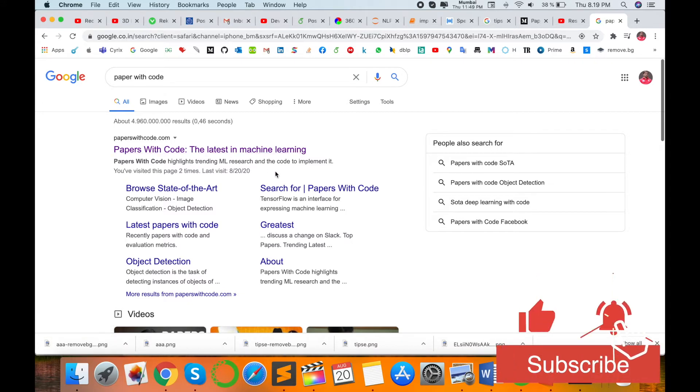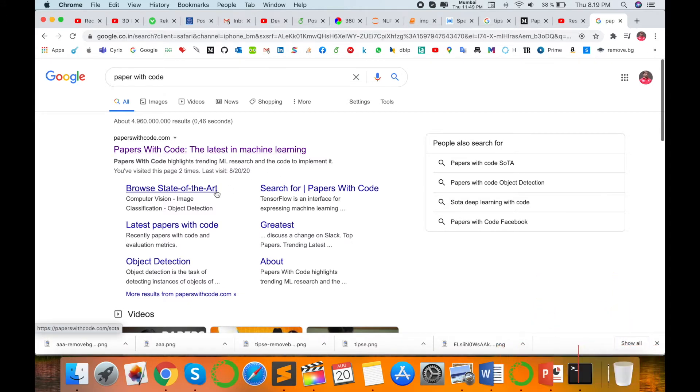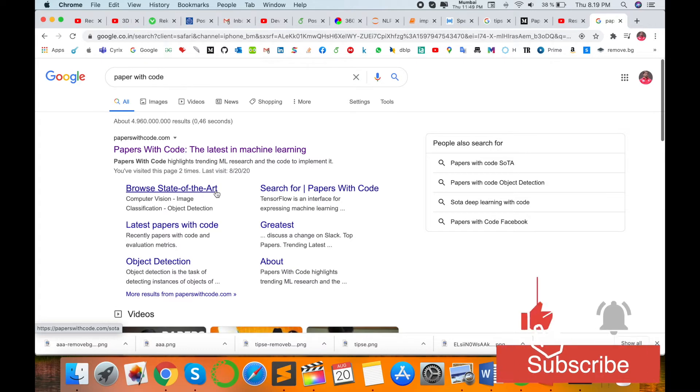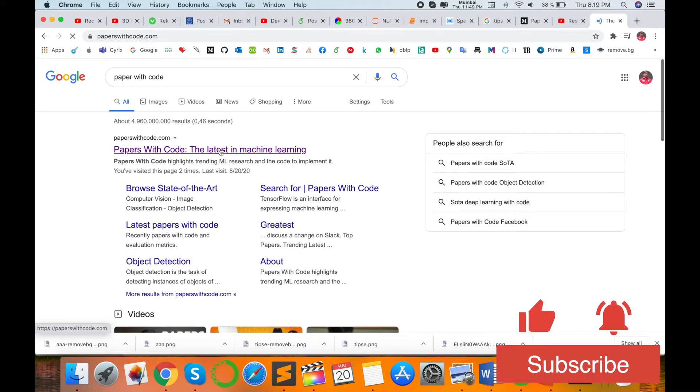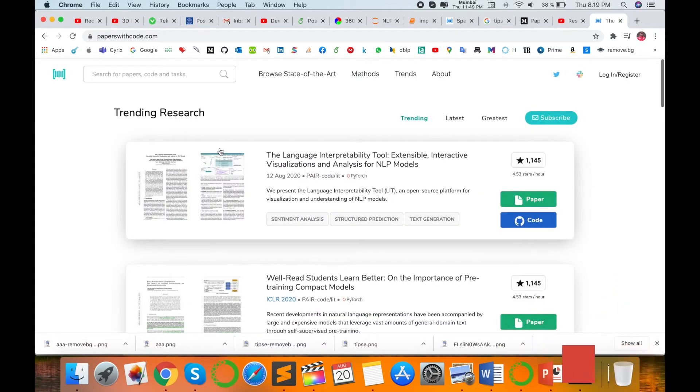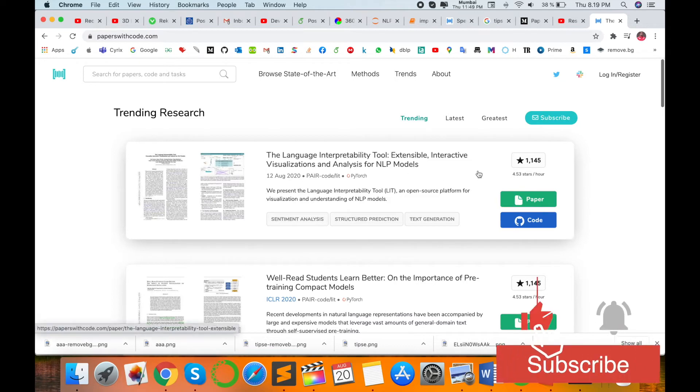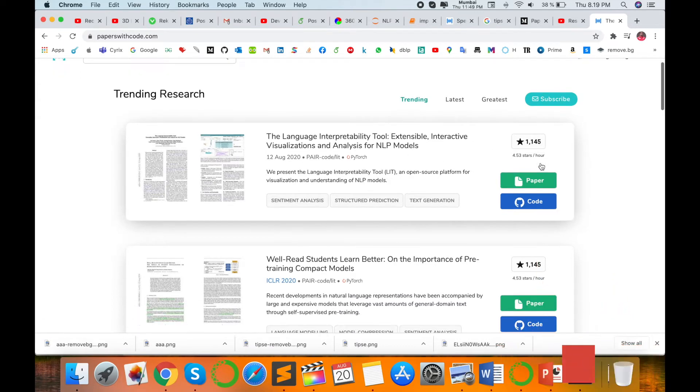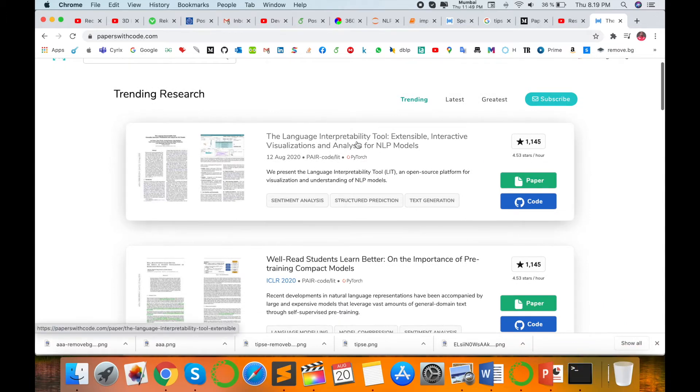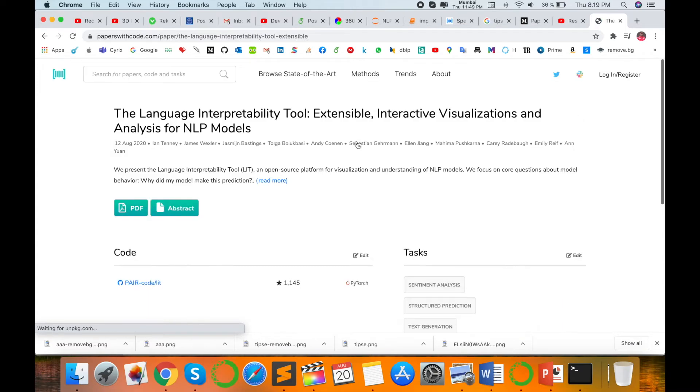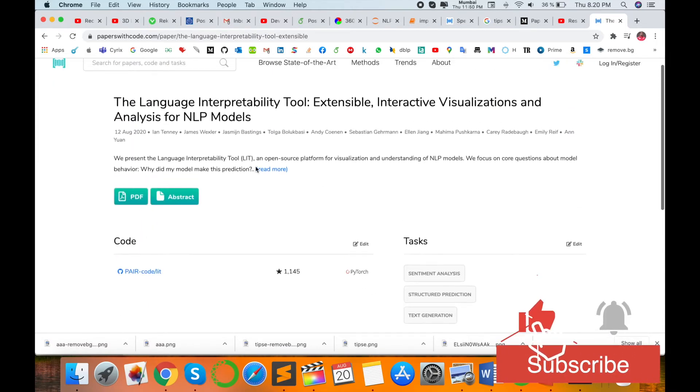Browse state-of-the-art, search for papers with code, latest papers with code, object detection, and so many research articles are available on that platform. Look at this - there's a ranking of 1,145. This is ranking 5 out of 4.3 stars for this paper. I click this paper and then the whole PDF is also available.